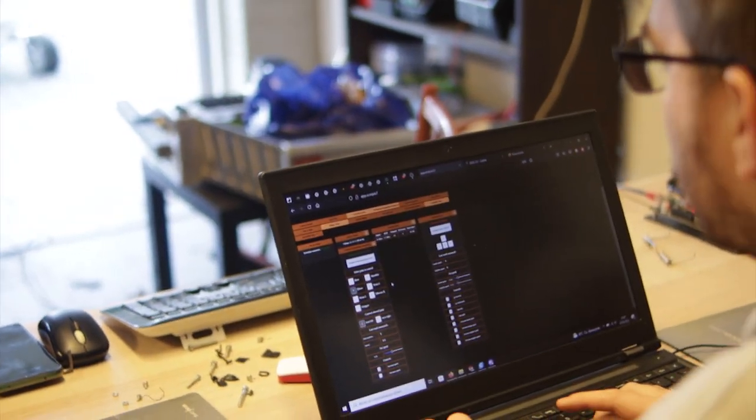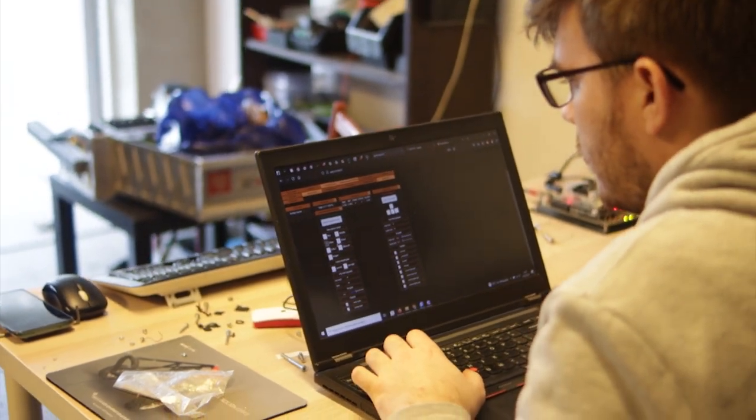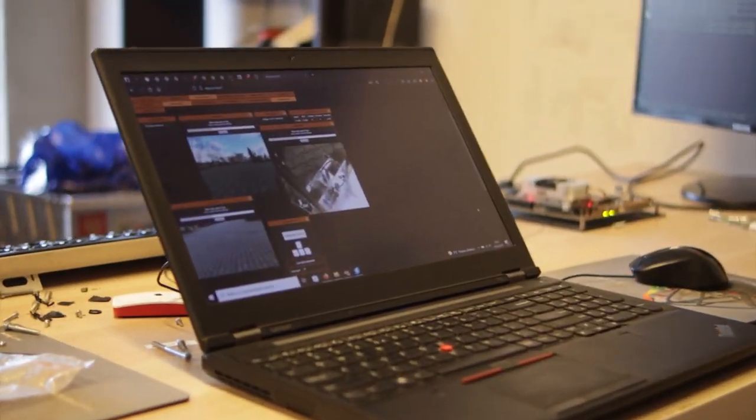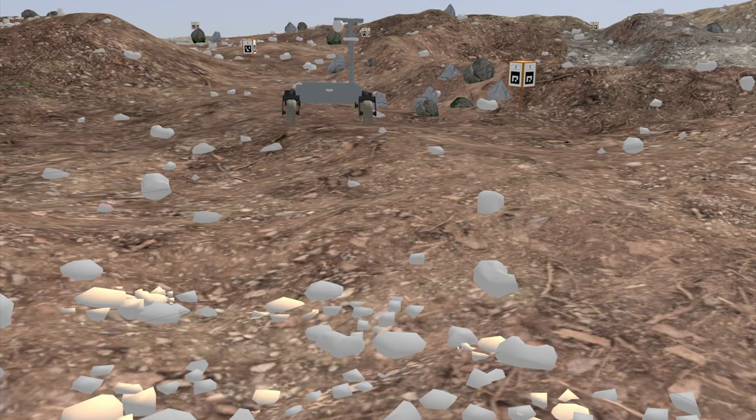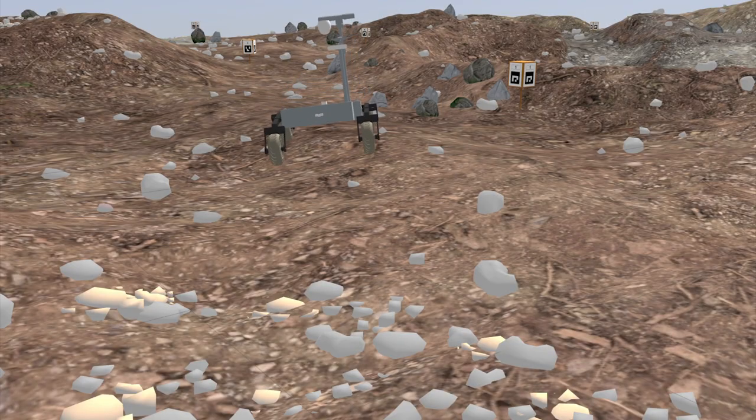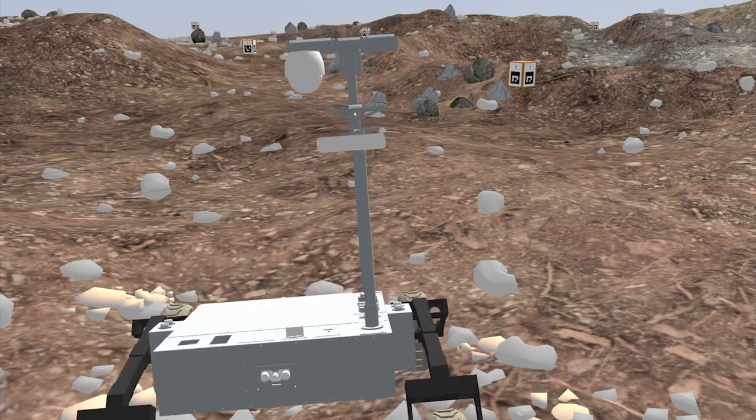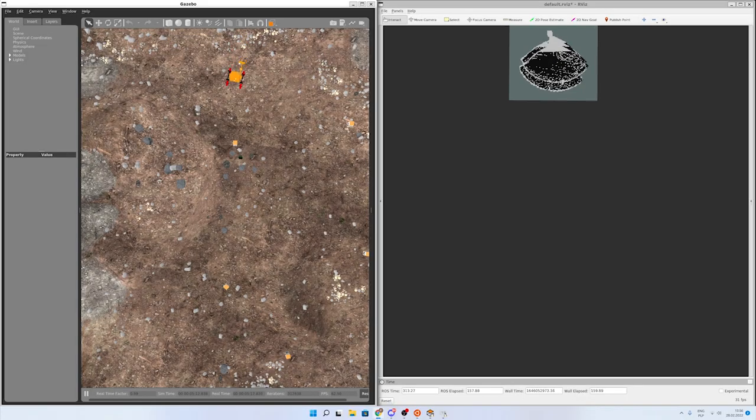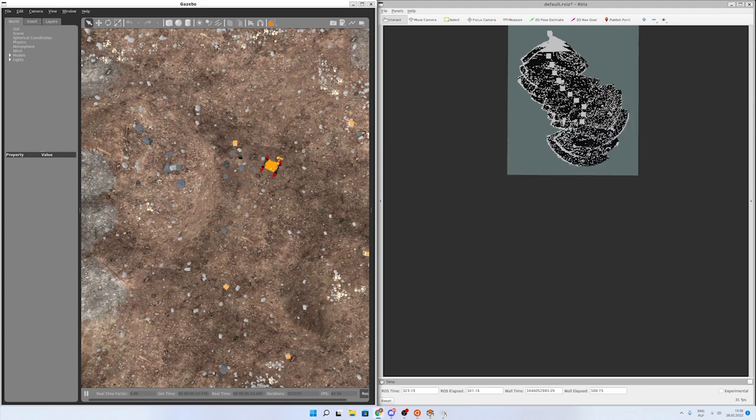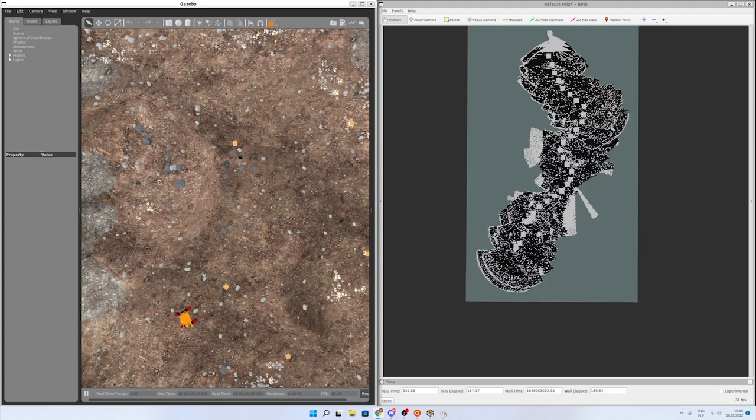To operate the rover, we developed a custom app with widgets for most important rover modules. Our software team has also created an accurate representation of our rover in simulation environment using Gazebo to easily test autonomy algorithms and other software solutions.